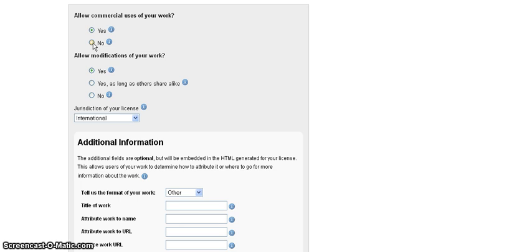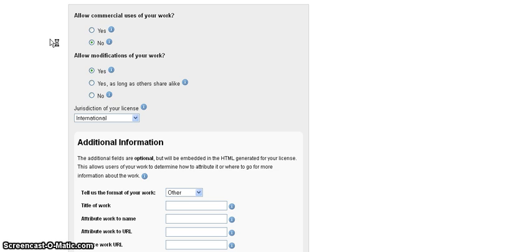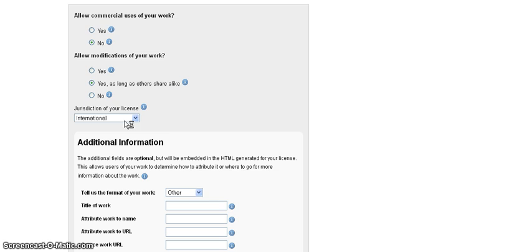So, for these purposes, I'm not going to allow commercial use of the work. Most districts would say that if you're creating something curriculum for the district, they at some time may want to sell it, but they wouldn't want others to make money off it if they can. Allowing modifications of the work here, I'm going to say yes as long as people share alike. I'm going to keep it in international jurisdiction.